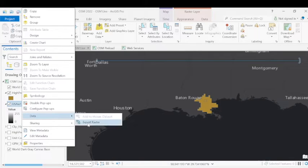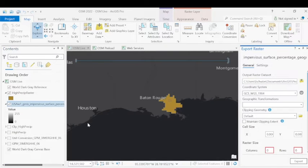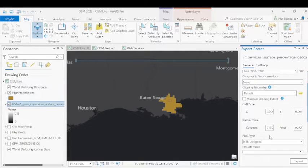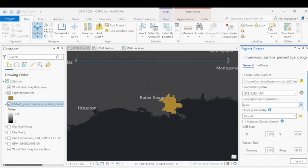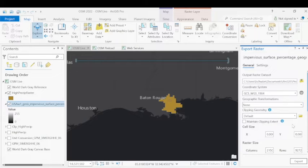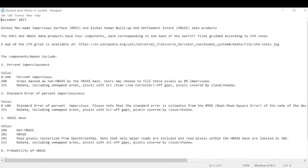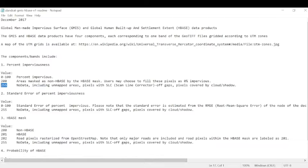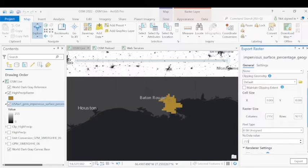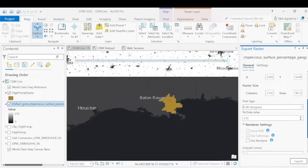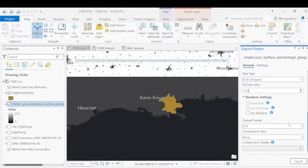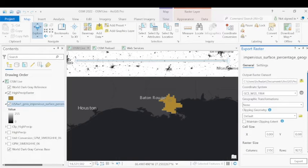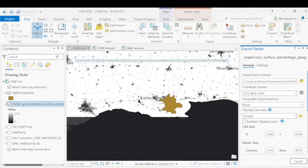So under data, export raster. Again, we'll want to adjust our pixel values. Check everything here. And also, the no data values. So if you look at the readme file of the GMIS data set, you'll see that the no data values include the value 255. So we'll want to use that in this export so that we don't take any of those no data values with us. You can also adjust some additional parameters here, but we're going to leave those as is and just export to our area of interest.